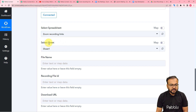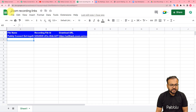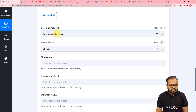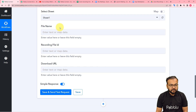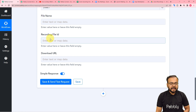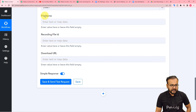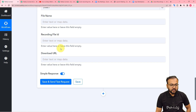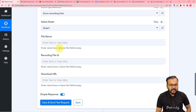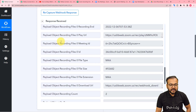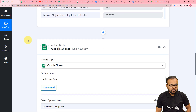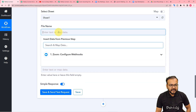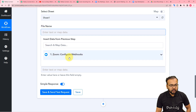You can see we are now connected. It is asking for the spreadsheet's name. The name of my spreadsheet is Zoom Recording Links. You have to search for your spreadsheet from the given dropdown list and select it, then select the sheet's name. Then here you can see it is asking for the file name, recording file ID, and the download URL. These are the headers of the columns in our spreadsheet. To get the data here, you need to map the values of these headers in this workflow.